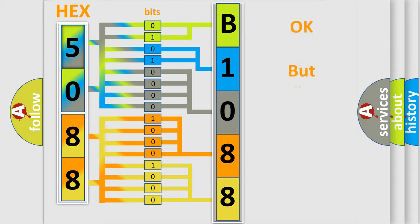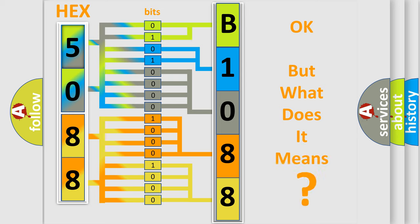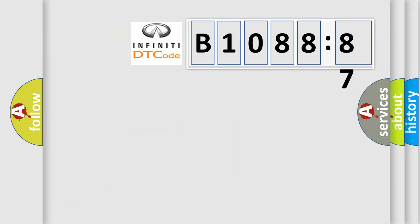The number itself does not make sense to us if we cannot assign information about what it actually expresses. So, what does the diagnostic trouble code B108887 interpret specifically for Infinity car manufacturers?